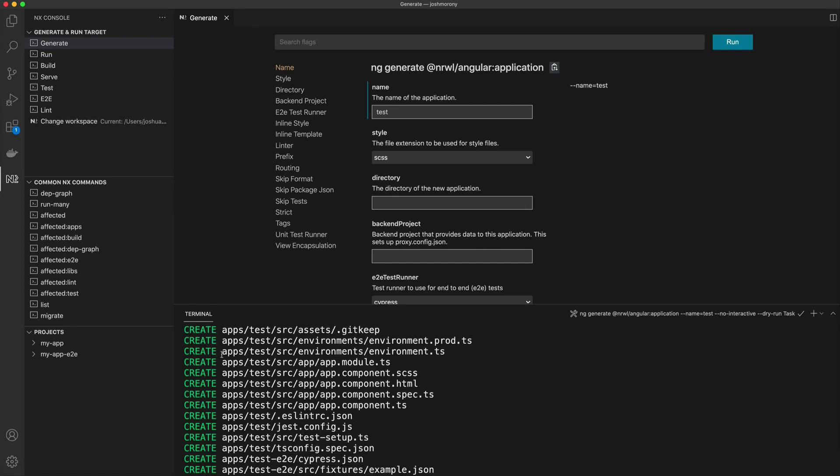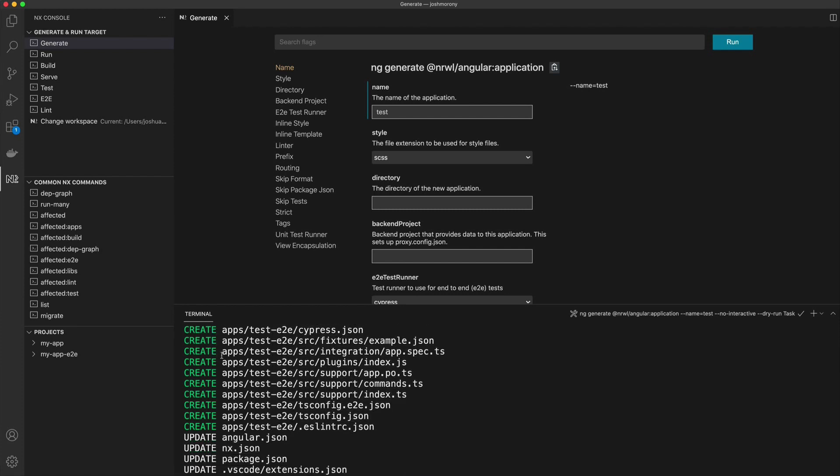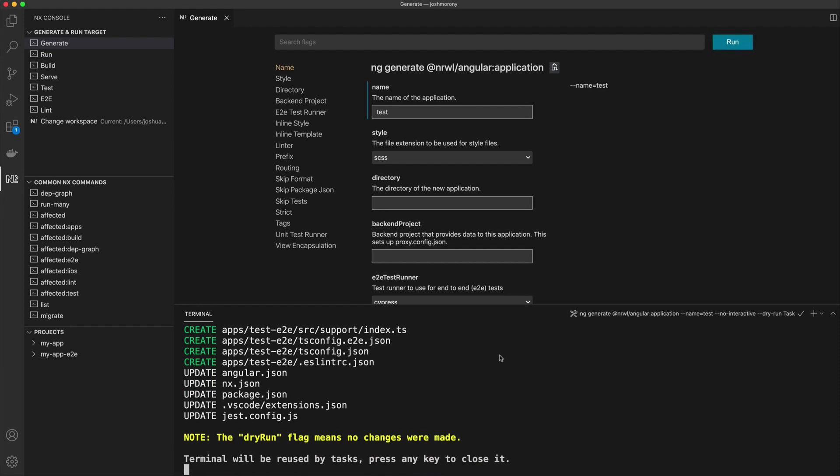You can see down here that this command has been run for us, and we can see everything that gets created. If that all looks good to us, we can click the run command, or we could copy and paste the command if we wanted to modify it, and then it's going to run that command for real. So it's a good way to preview what is actually happening with these commands.